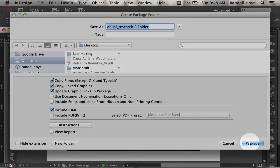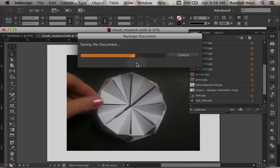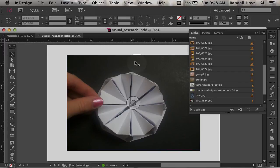So once I hit package, it's going to go through the entire document. It's going to copy everything that's in it into a new folder.